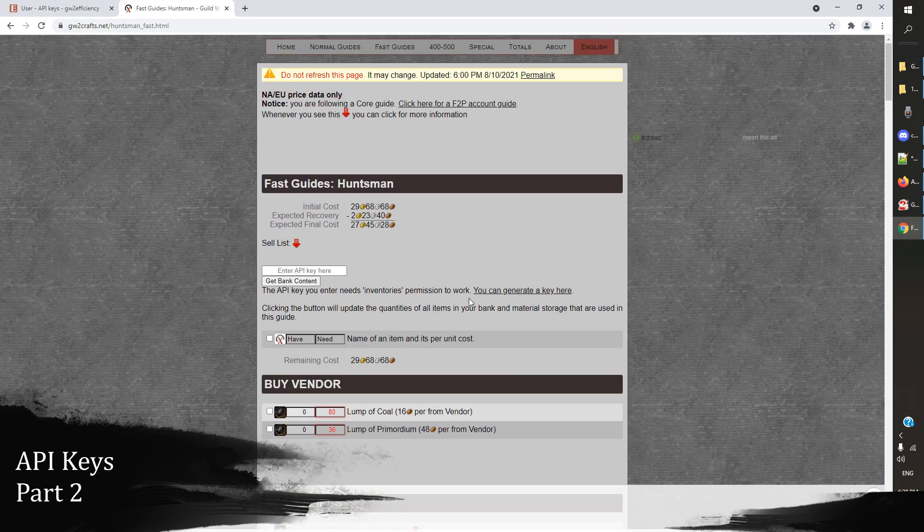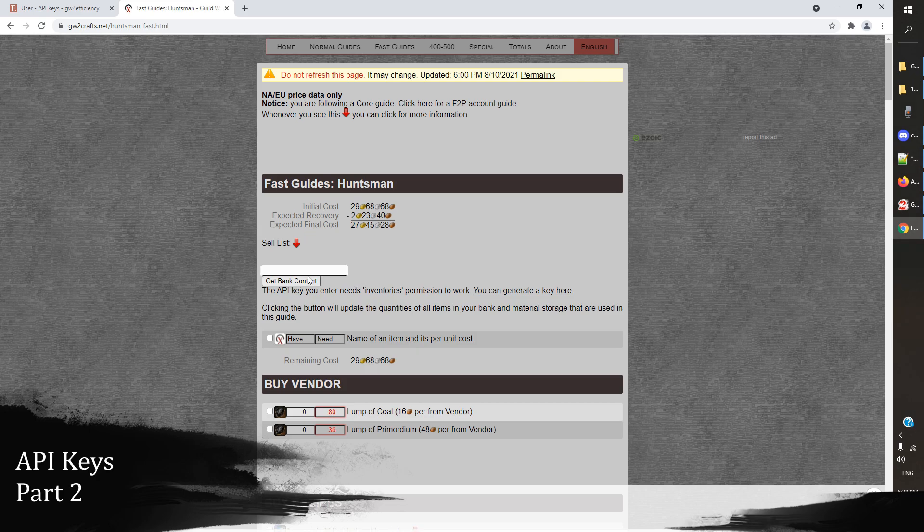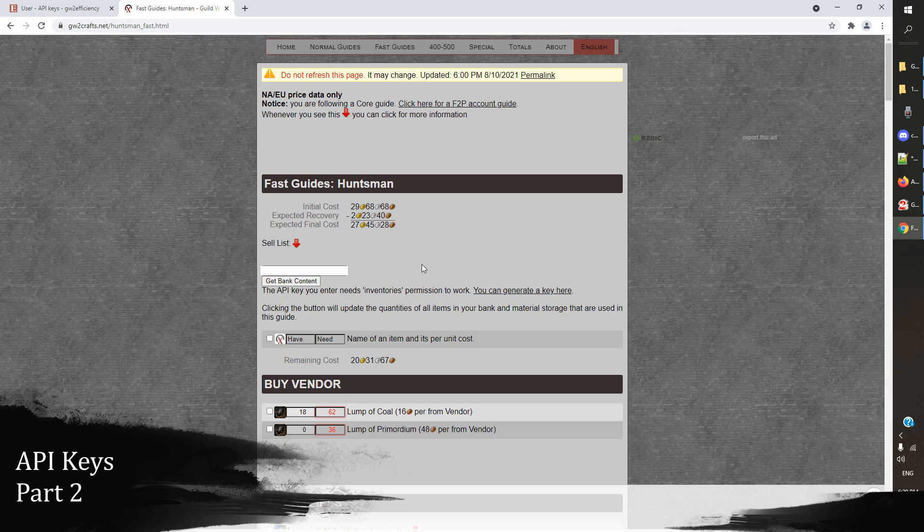But one of the things we can do with our API key in here is actually just paste it in here. Let's click on that right now.